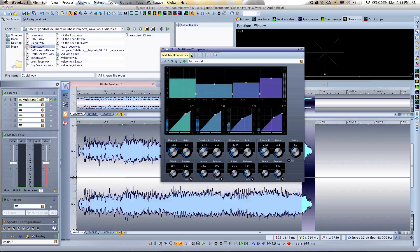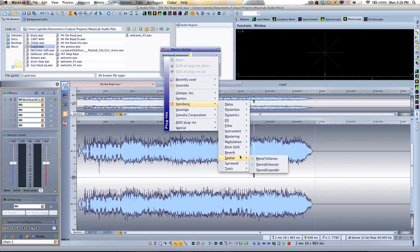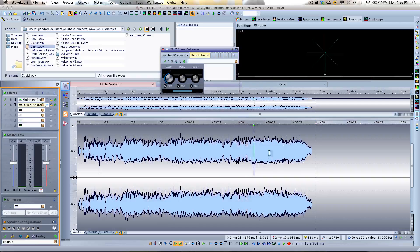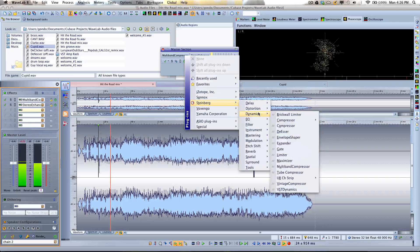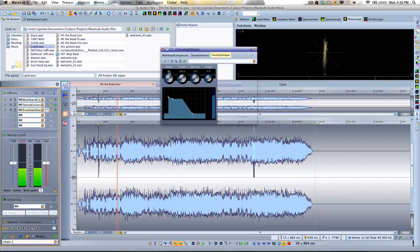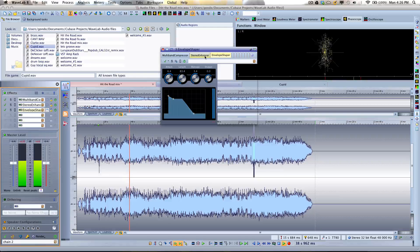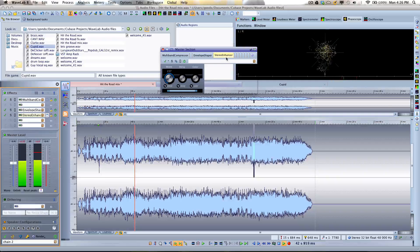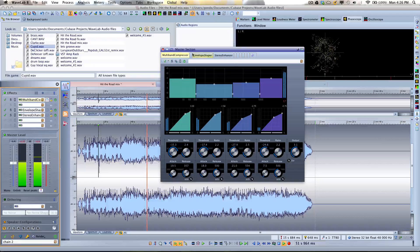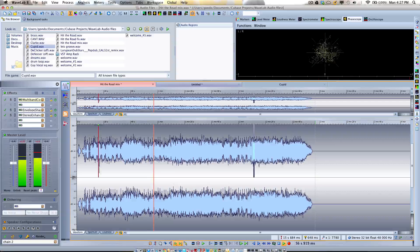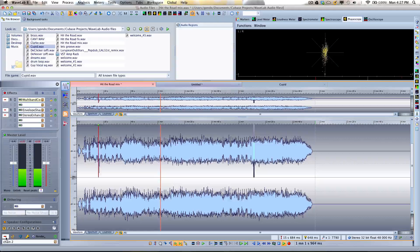Since I've activated the plugin chain window, if I wanted to open another plugin I can do it from the interface at the top. Let's open a spatial plugin — going to Spatial, then Stereo Enhancer. I can also go to Dynamics and open up the Envelope Shaper to beef up the drums and give them more attack. If I choose to have the stereo enhancer come after the envelope shaper, I can just drag and drop to reorder them. And instead of having multiple plugin windows open, I can just toggle back and forth between master section plugins.